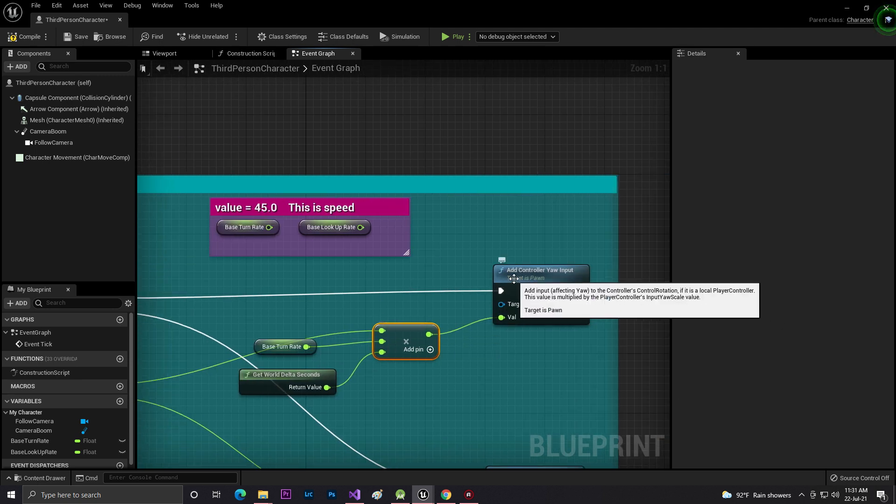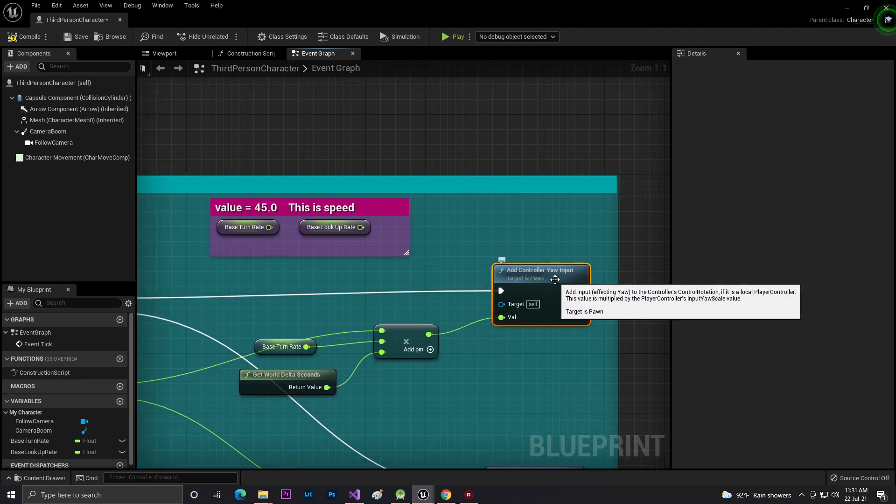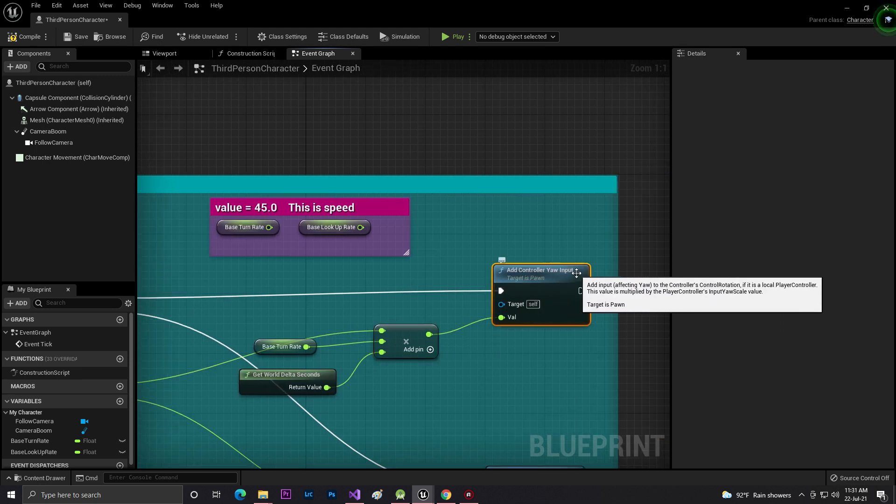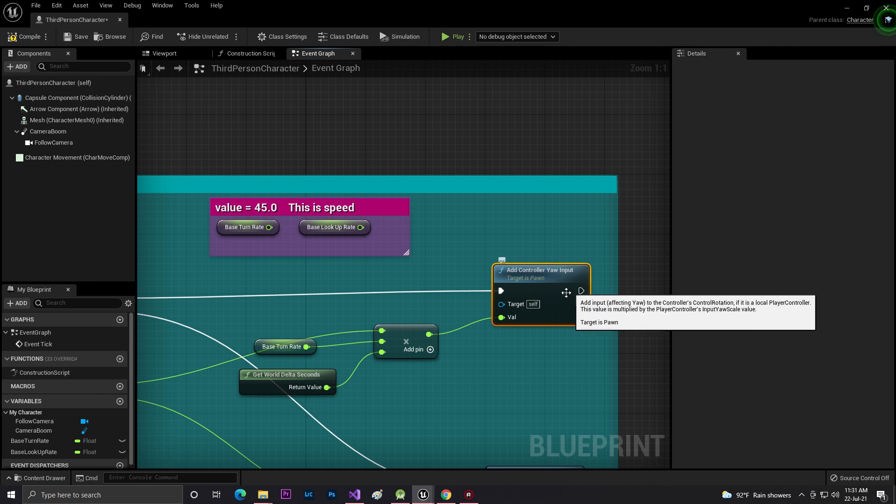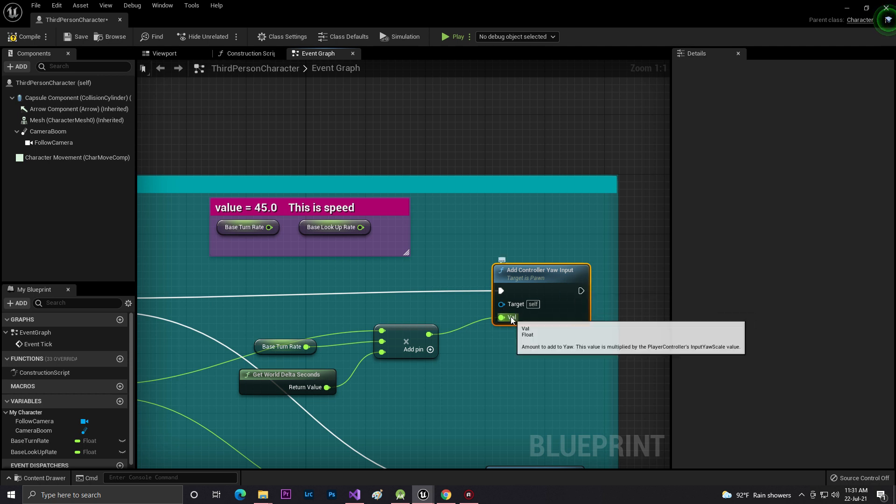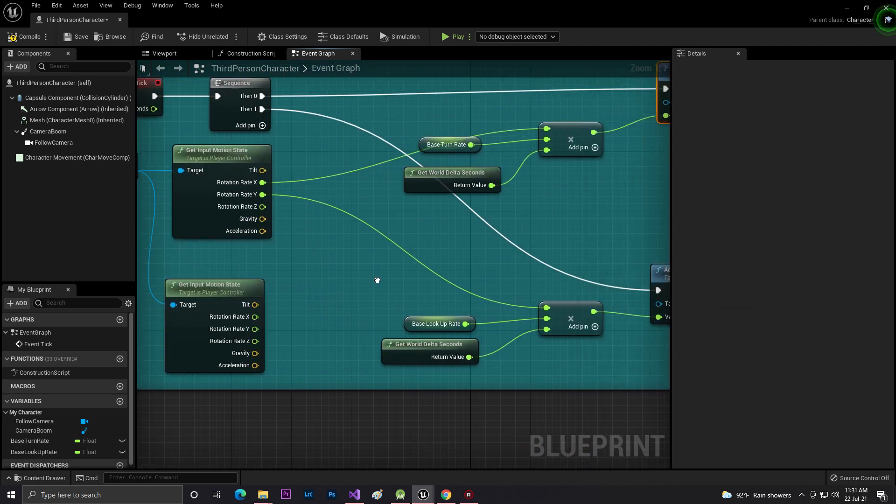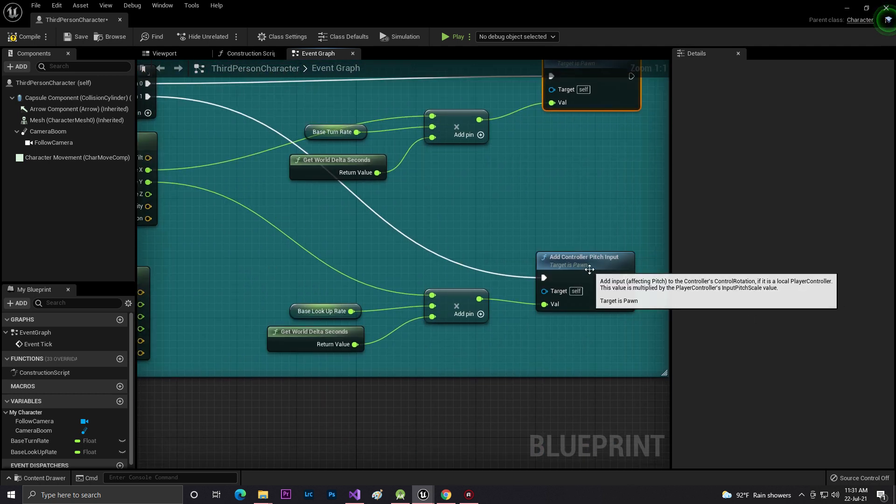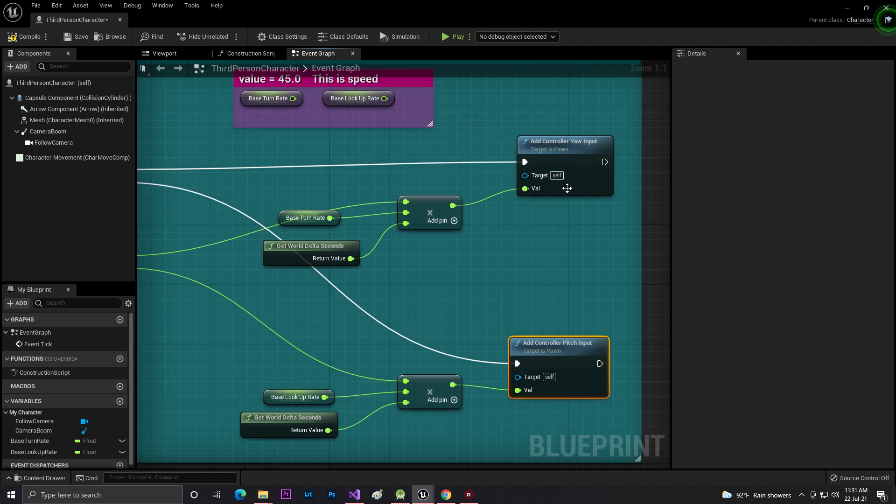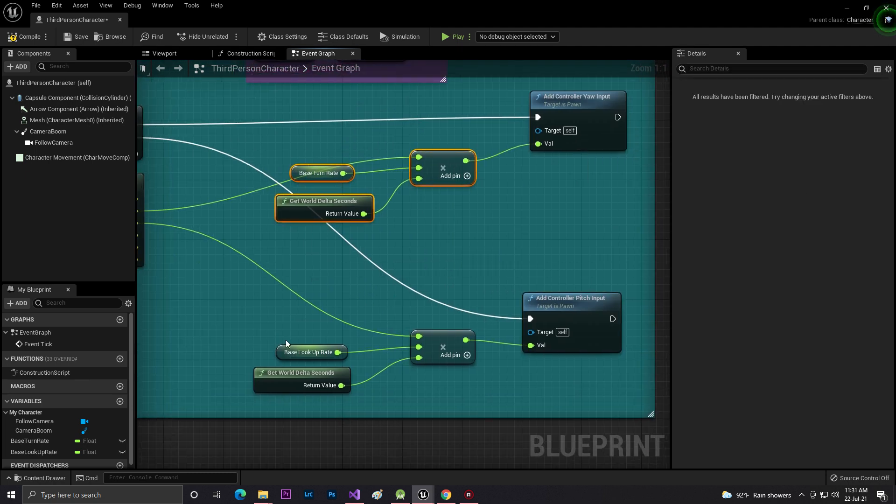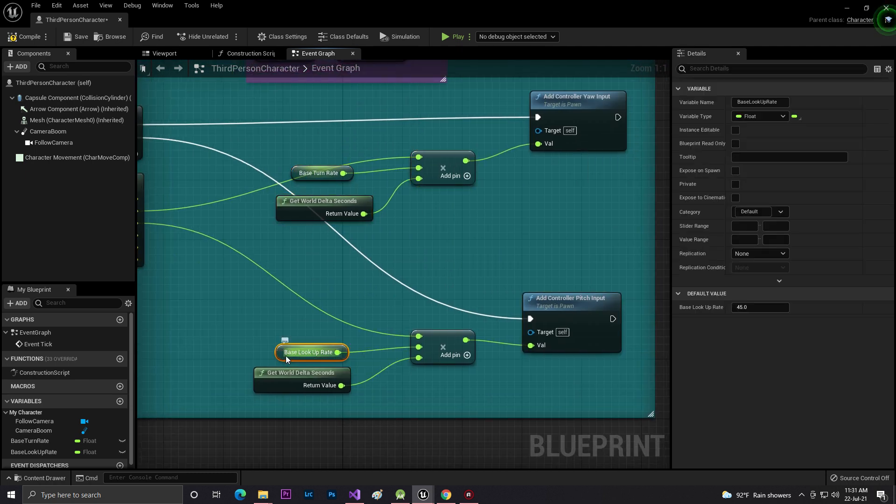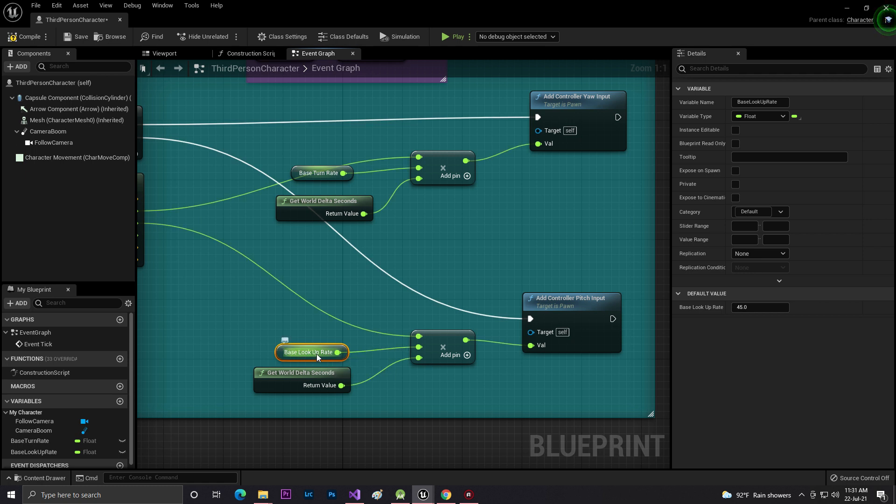The same thing for our pitch. Just duplicate this thing but in this thing I set it to Look Up Rate.